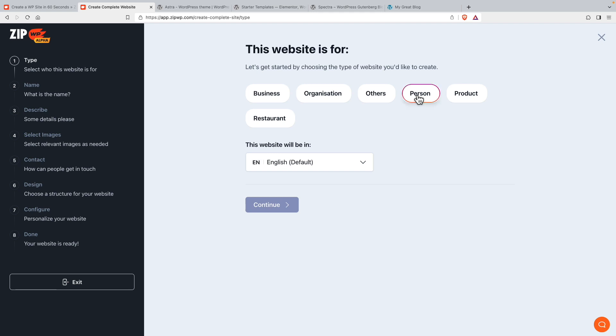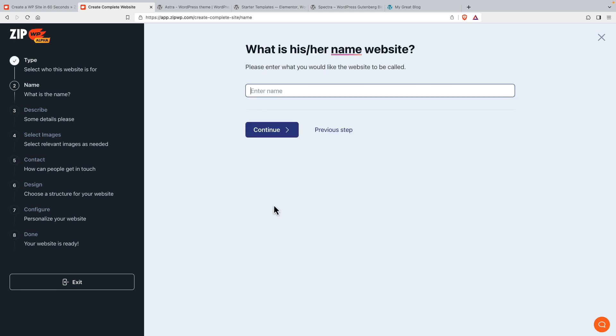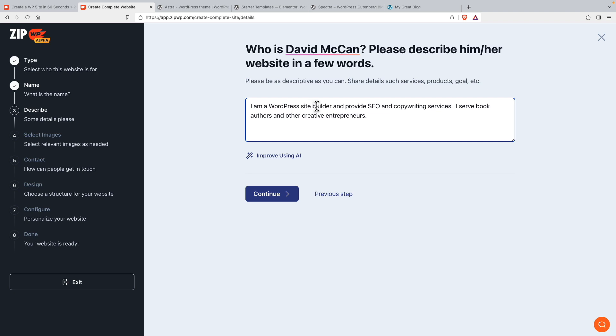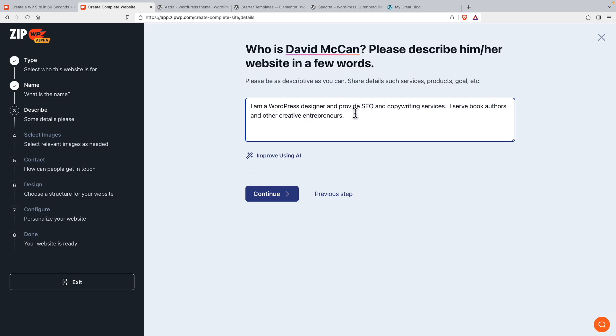For the sake of testing, I'm going to go with person, I'm going to enter my name. And let's put in here, I'm a WordPress site builder, provide SEO and copywriting service, let's say site designer, provide SEO and copywriting services, I serve book authors and other creative entrepreneurs. So let's continue.